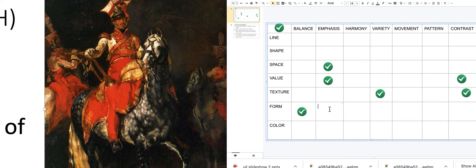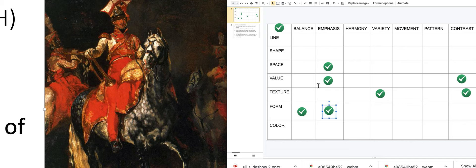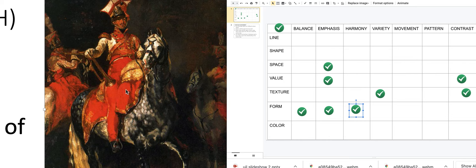Does the form have emphasis — is it standing out compared to the rest? Yes. Is there harmony in the forms, meaning they repeat or appear more than once? Yes. And is there also a variety of forms? Yes — we've got the horse, the trumpet, the uniform, and the hat: a variety of three-dimensional objects.